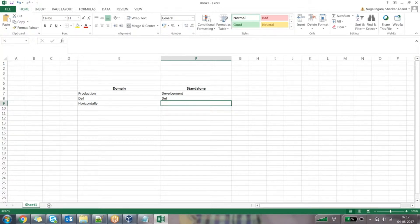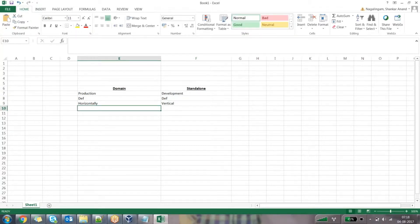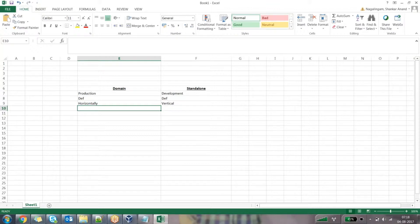In a standalone environment, I can continuously add servers in a vertical fashion. Domain mode is the one which will allow me to add servers on demand into my existing environment in a horizontal trend. Standalone mode will allow me to add servers into my environment in a vertical mode, in a vertical fashion.